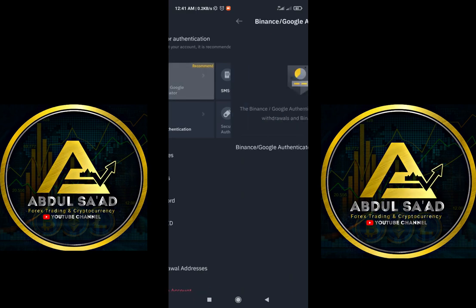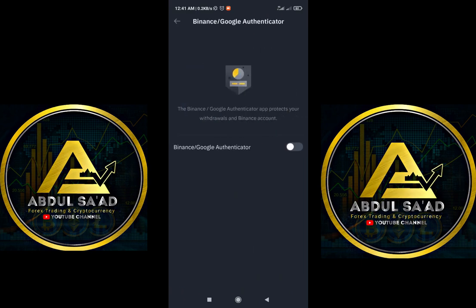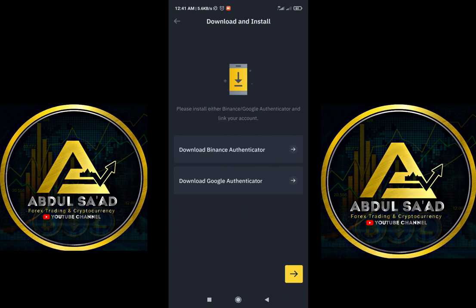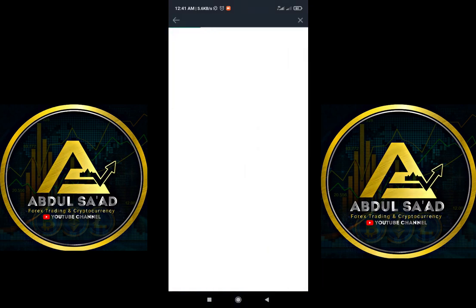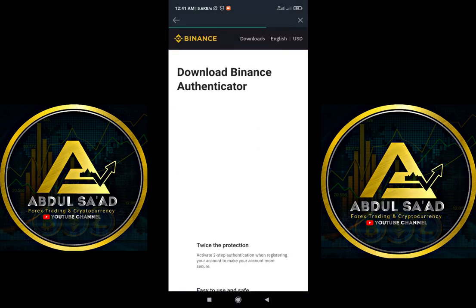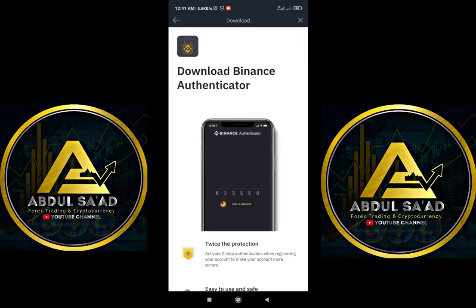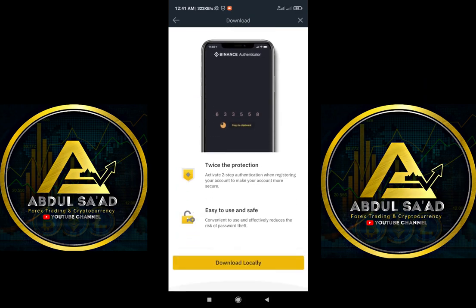If you want to set it up, you click on Google Authentication. You click this and they will ask you to download Binance Authenticator or Google Authenticator. If you are going to use this one, you click here. Binance also has their own Google Authentication.